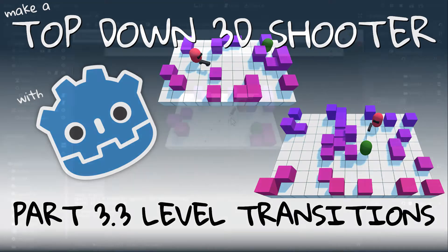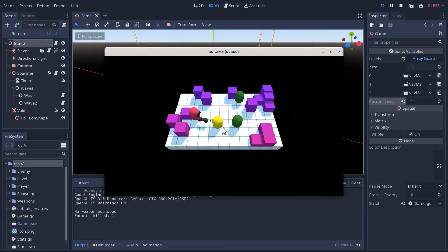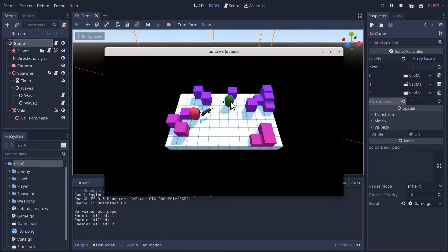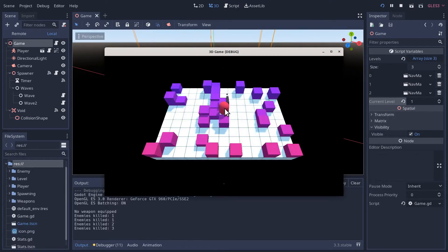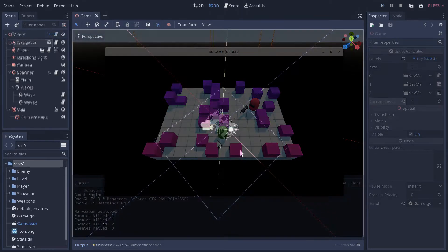Hello folks! Let's jump in! By the end of this video our game will load the next level after we kill all the enemies in all the waves, so that we can kill more enemies in more waves. Yay!